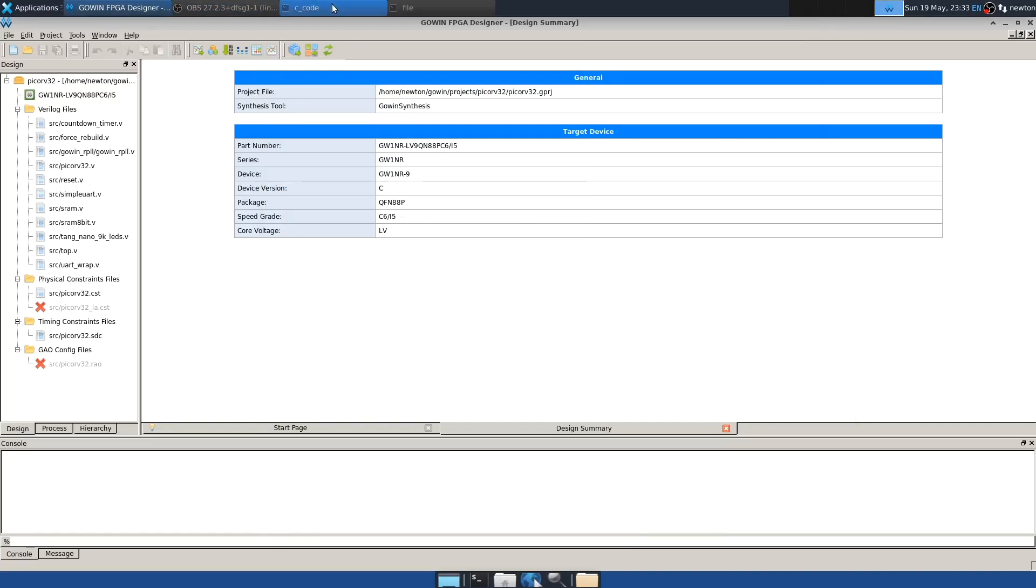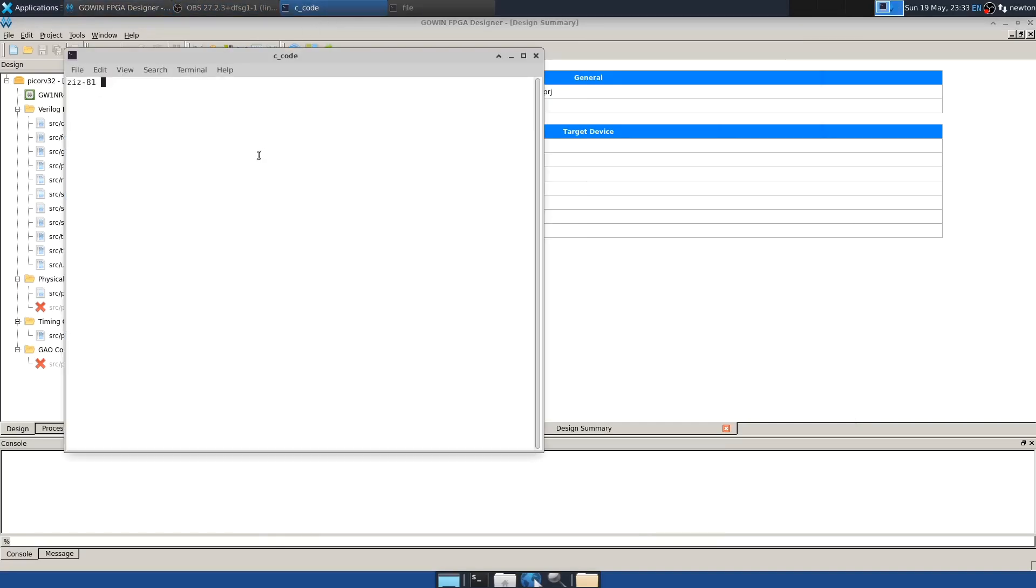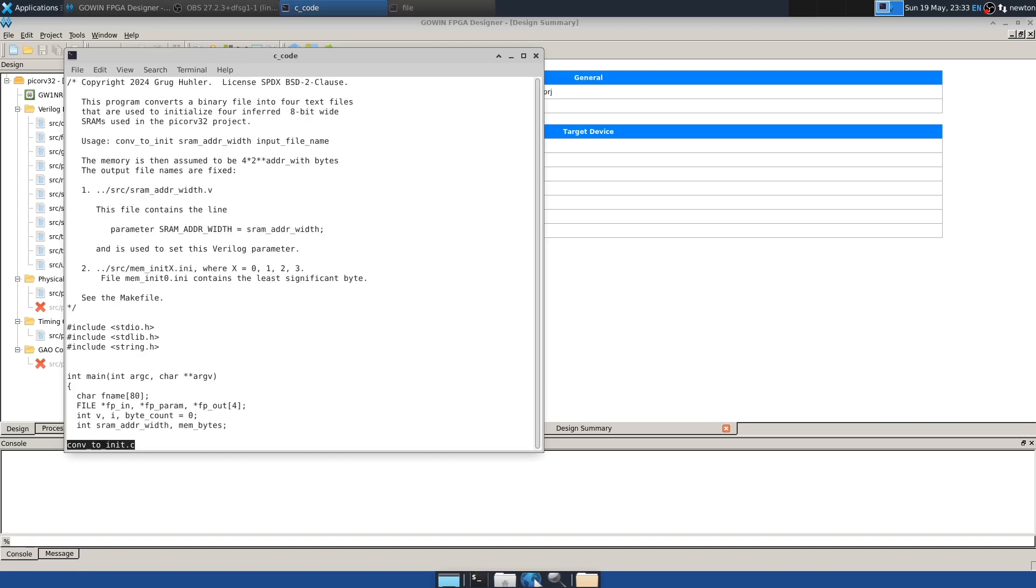Let's move over to the software. The key changes are in conv to init.c. Remember, this is the program that takes the binary from the tool chain and produces the files that Verilog needs. So this program now takes two command line arguments. The first is the SRAM address width, like 11. And the second is the name of the binary file that came from the tool chain. And so what it does is it creates four files. The first is SRAM adder width.v that top.v includes, as we just saw, and also the four memory initialization files.